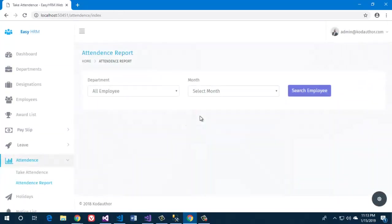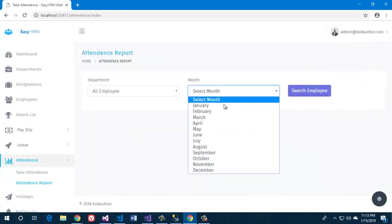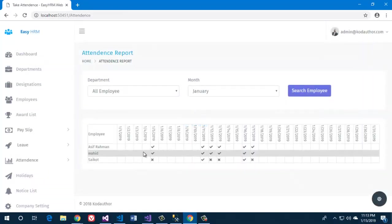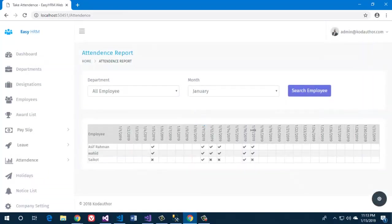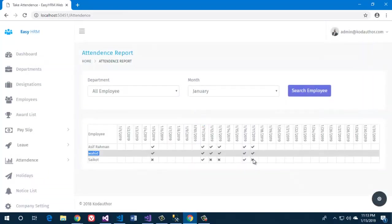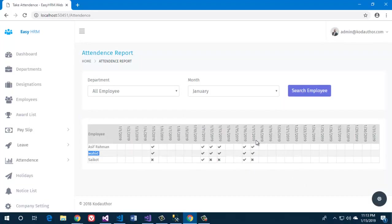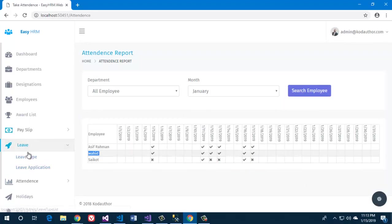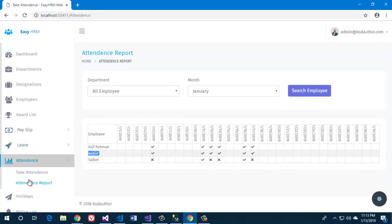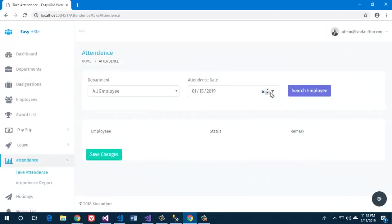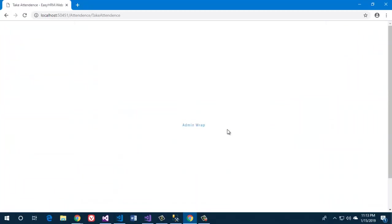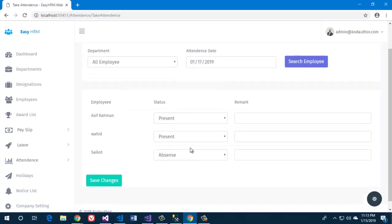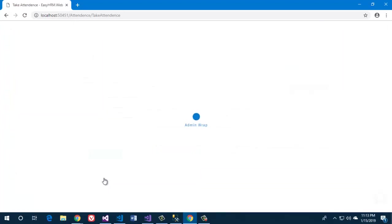Now we're going to see the report for the month of January. We will see the attendance status of each employee. So for the 17th of January, this is showing the updated attendance status.